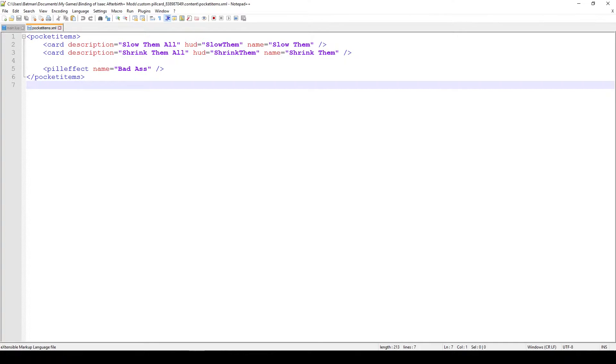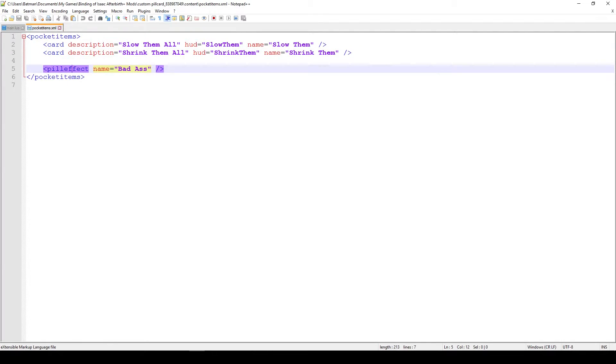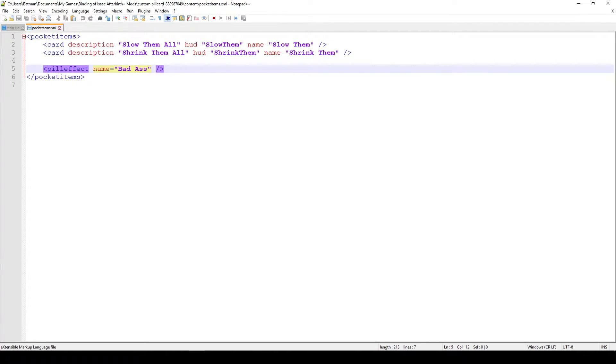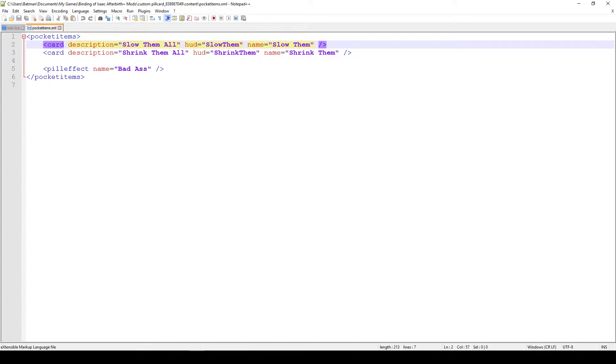You can see that we're adding two new cards, one of them is called Sodem and one of them is called Shrink them, and the pill we're adding actually is name is badass. Whenever we use it we gain 100 damage, so that's quite powerful. But besides the attribute description and name, you can see that cards have an additional parameter attribute called hud, and hud corresponds to how that particular card will look like in the game.